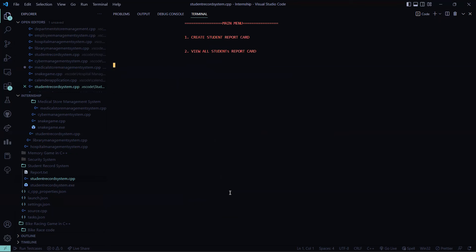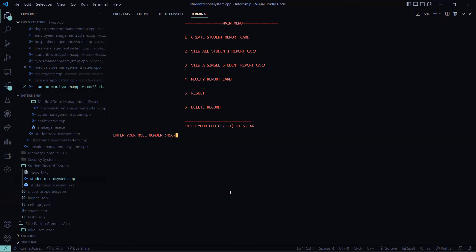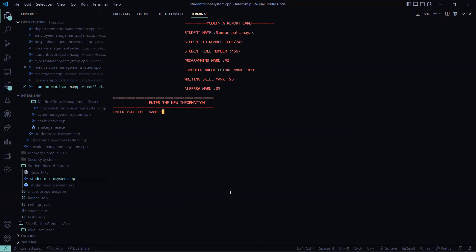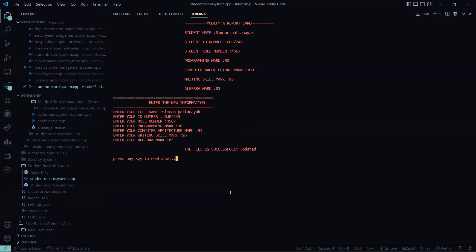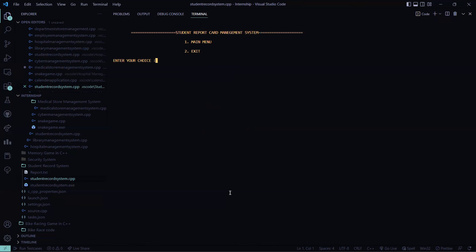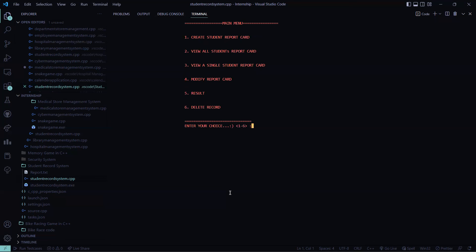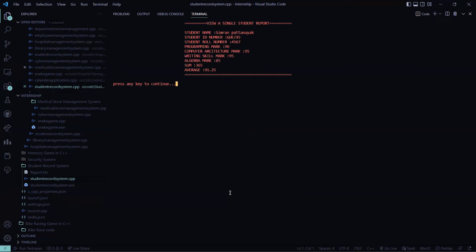Then again, I want to modify. Say my computer architecture mark is increased. So I want to modify. So I click on four. It is asking me your role number. So I typed. So again, it is asking me what you want to change. So I type my name Simran Patnayak. ID number is 245. My role number is 4567. And my programming mark is 90. I said that I have to change my computer architecture marks. I got 95, but by mistake wrote 100. Then this is 95 and this is 85. So the file is successfully updated. So let's check whether this file is changed or not. So I have to see this, then 4567. See, my marks is changed. My computer architecture mark was 100 before, not 95.